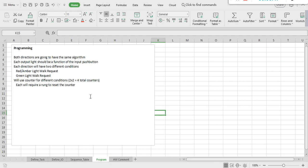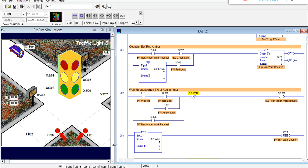A few things to consider when programming: both directions will have the same algorithm — north/south and east/west share the same algorithm. Each output light should be a function of the input push button. Each direction will have two different conditions: a red/amber light walk request, and a green light walk request where we have to wait until the next cycle. I decided to use a counter for these different conditions — two directions and two conditions each means four counters, and I need to reset those counters, which will require a rung for each counter.